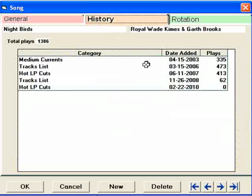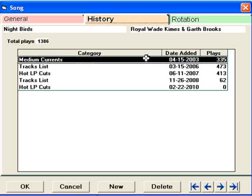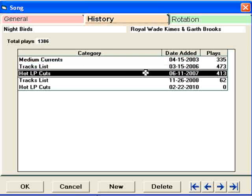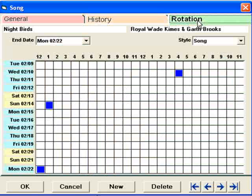On the history tab, MusicOne will keep a running tally that will tell you each category the song has been in, when you moved it into the category, and the total number of times the song played from within that category. The Rotation tab is a grid that shows you every hour where a song has been scheduled over a two-week span of time.